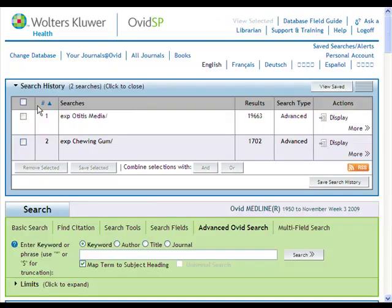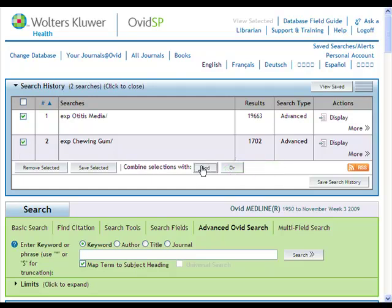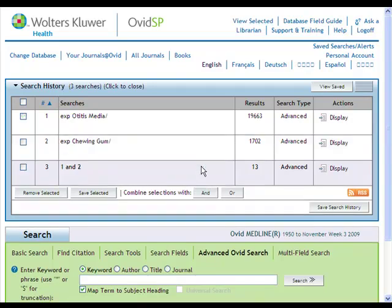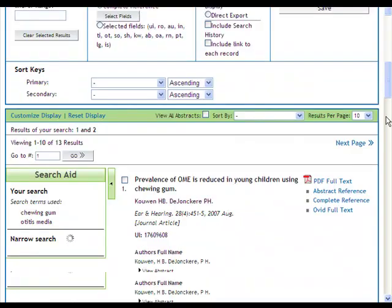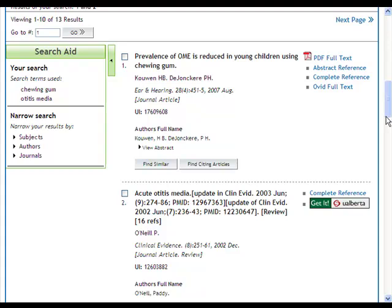To combine both of your searches, check the box beside each and combine them with AND. We do this because we are looking for articles that are about both chewing gum and otitis media, not one or the other. Search number three is a set of articles that covers both chewing gum and ear infections. You would then look at the results to find a study that answers the initial question: does chewing gum prevent ear infections?